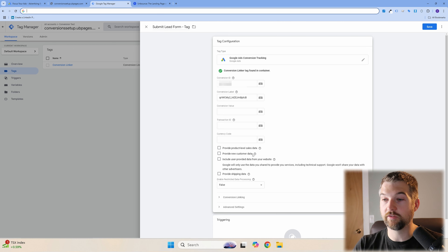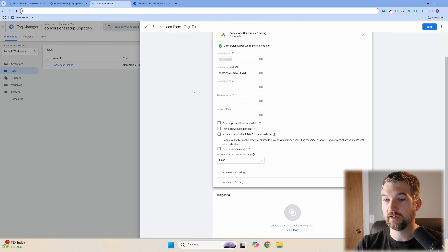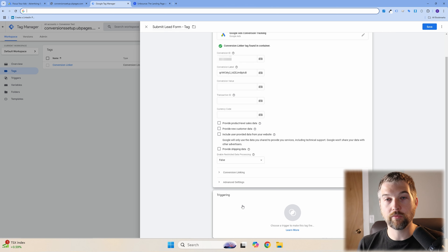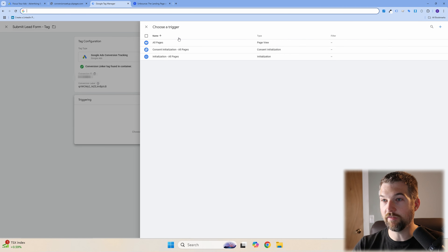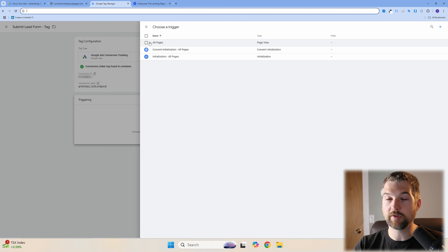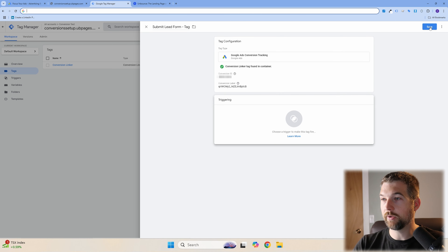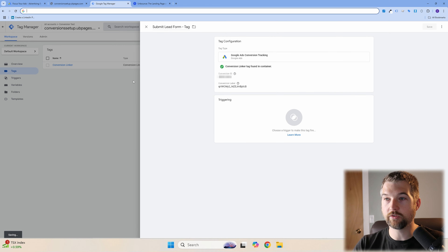The most important step for any conversion tag is setting up the trigger — when does it fire? A trigger can be a page load or a specific event. We'll need to look at our website to determine the right trigger. For now, save the tag without a trigger by clicking 'Save Tag Without Trigger,' and then we'll go to Preview mode to investigate.